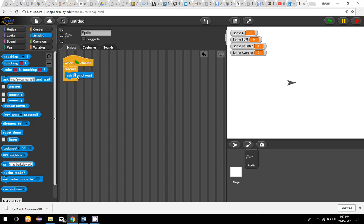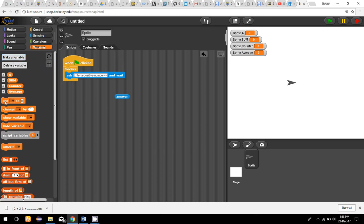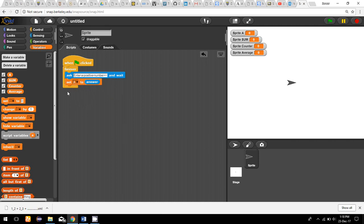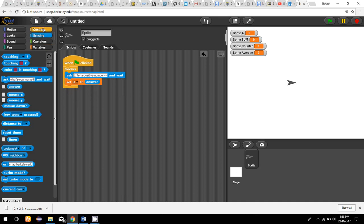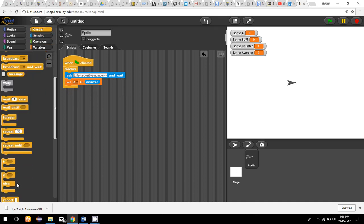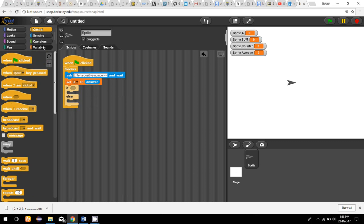In the program, I am first going to ask the user to enter a positive number. The user will give the answer, and I'll set this answer to variable 'a'. Now I'm going to check whether the number is negative or positive. If it is negative, we stop the script and calculate the average; if the number is positive, we continue.